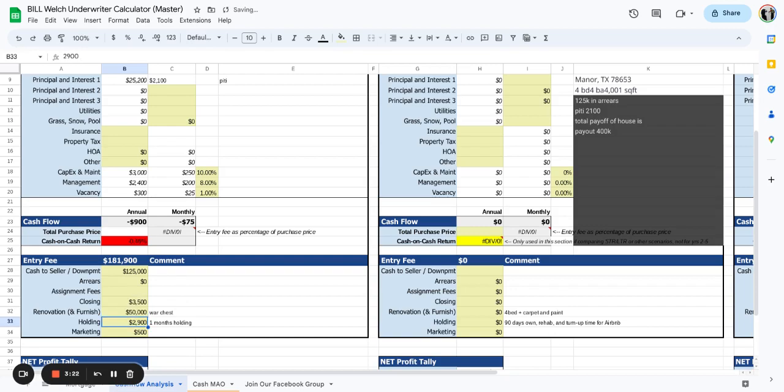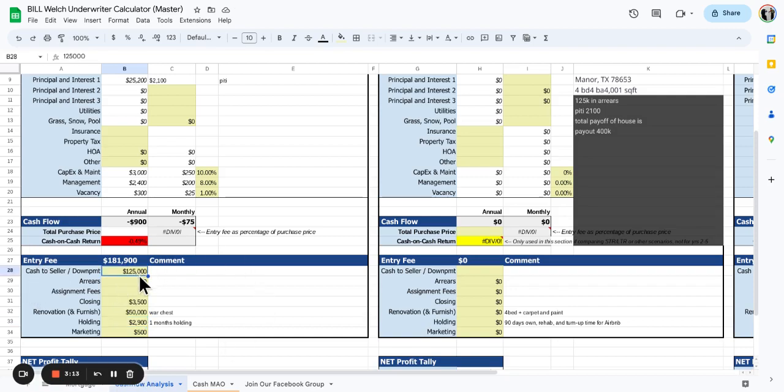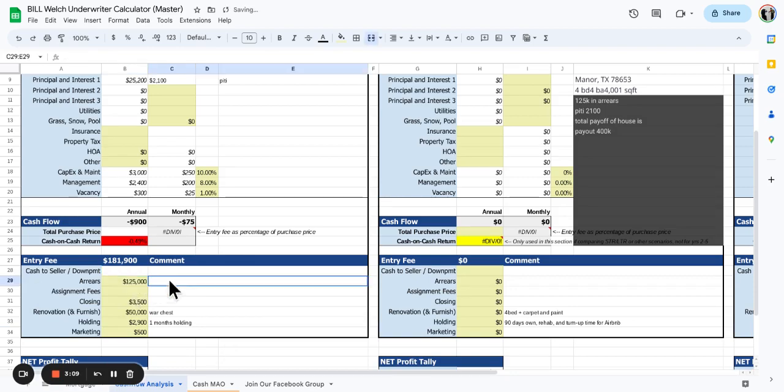We could list it as is. I'm just not sure. Let's see. There's $125,000 with the arrears here.